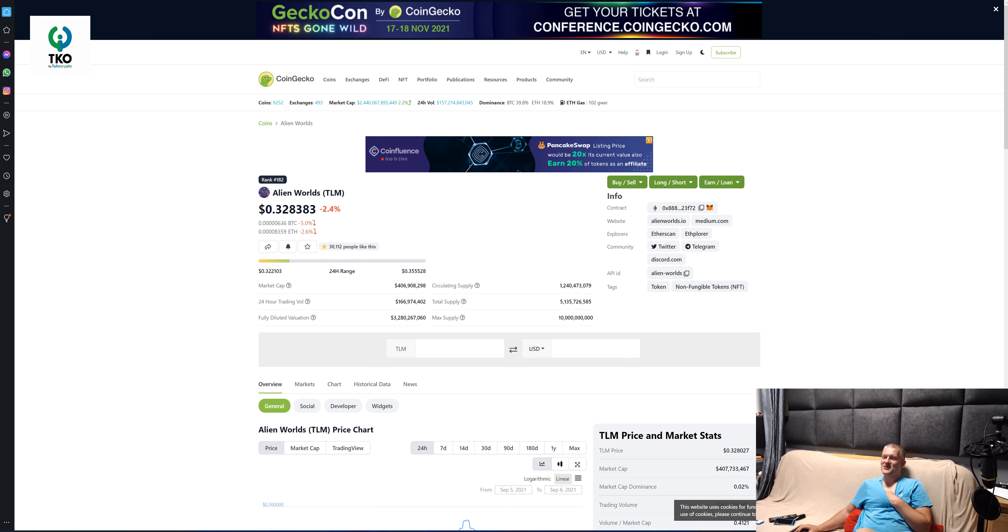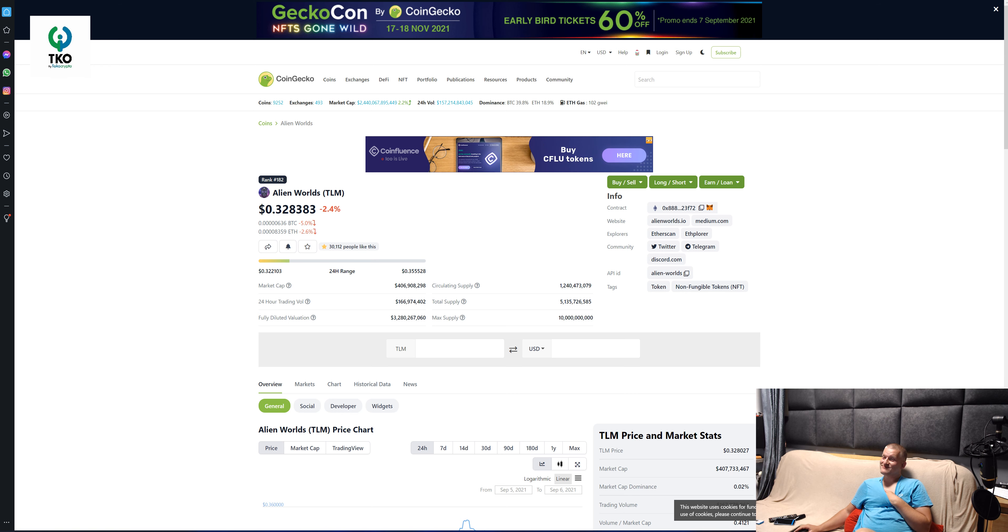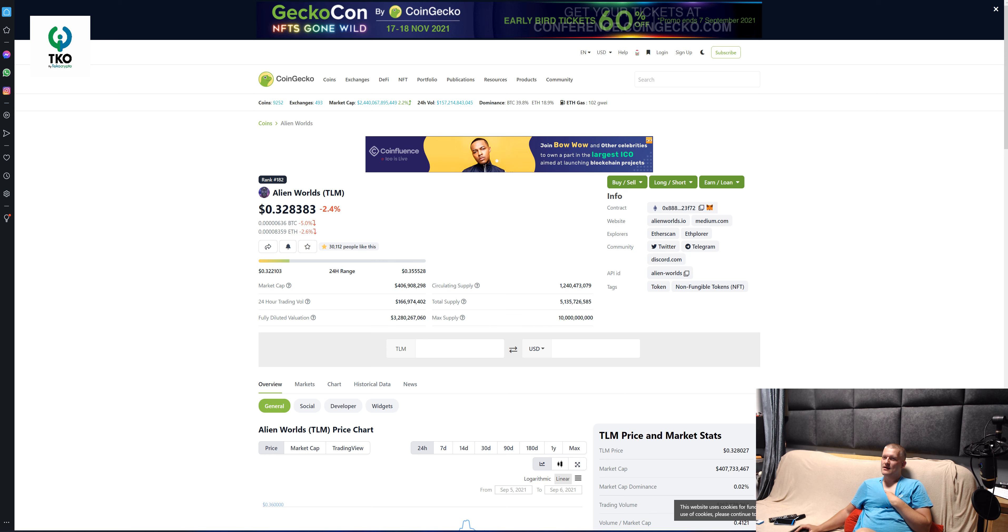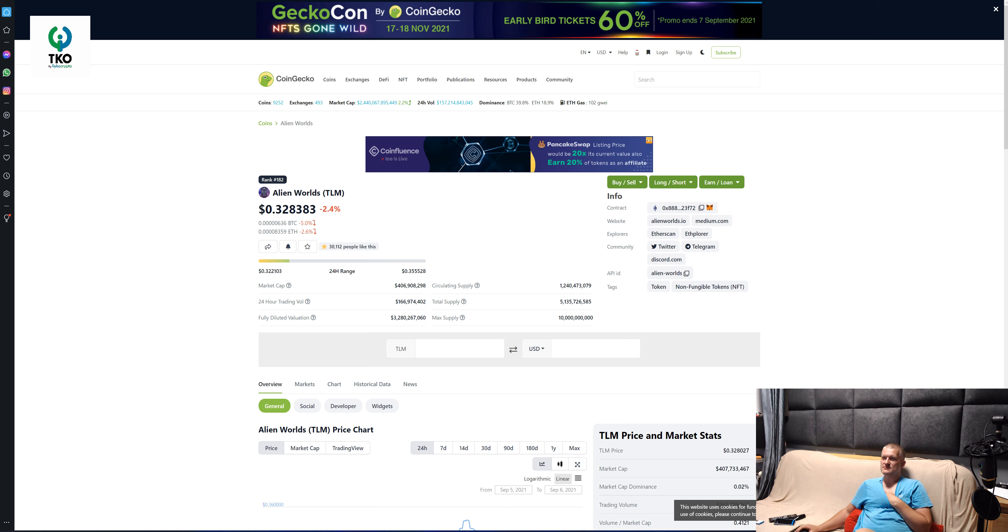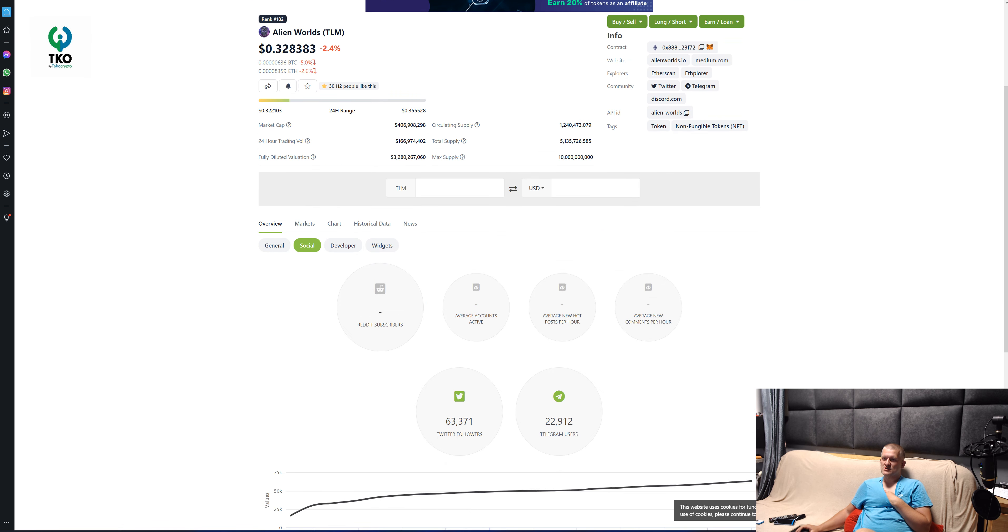The total supply, max supply is 10 billion, and the circulating supply is only 1. Total supply is 5, so half of it. What's the market cap? 406 million, not bad.